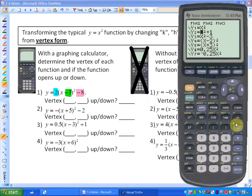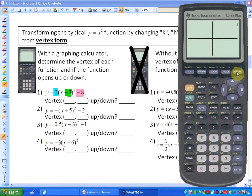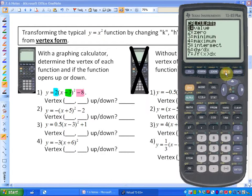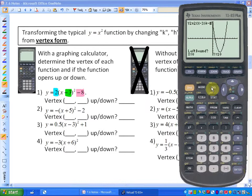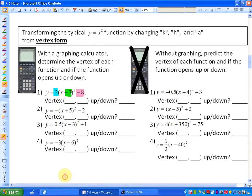I'm going to graph 2 times x minus 3 squared minus 8. Let's calculate with the calculator where this vertex is to confirm the pattern. The vertex is at positive 3 and negative 8, and we can see that it opens up.